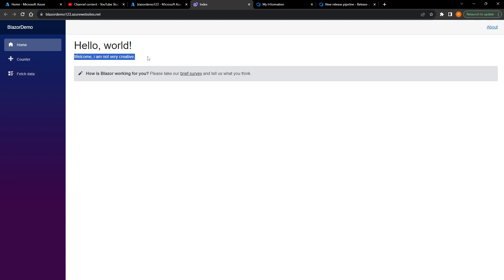And there you go, guys — this was a very quick tutorial of how you can implement CI/CD with Blazor, Azure DevOps, and Azure Web Apps. No best practices were used here. I do not recommend doing it exactly like this — you should add branch policies, have multiple branches, multiple steps, and deployment stages. This was just a quick demonstration. Thank you guys, bye!